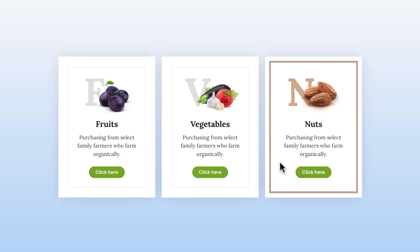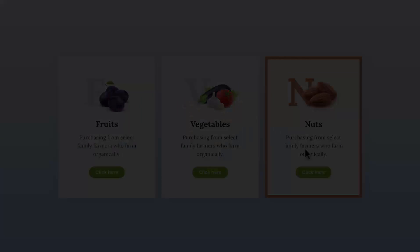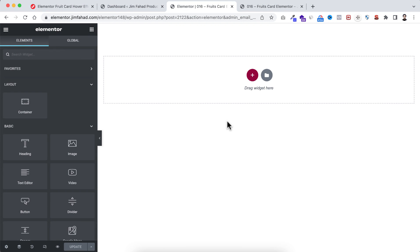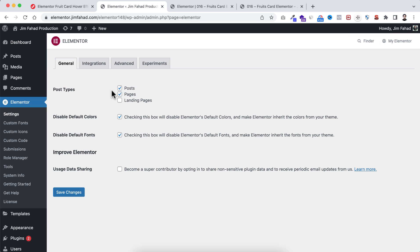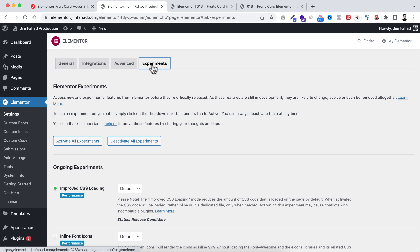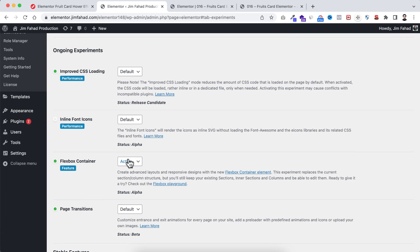Without further ado, let's go inside Elementor page builder. In this tutorial we will be using the Elementor flex container, so make sure from your WordPress dashboard, under Elementor settings, go to the experiments tab and make sure the flexbox container option is active.